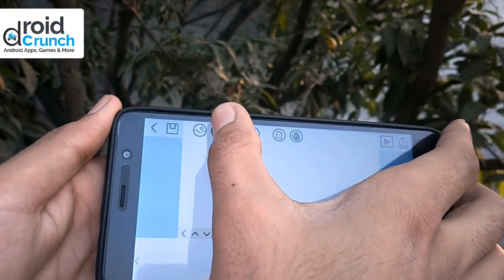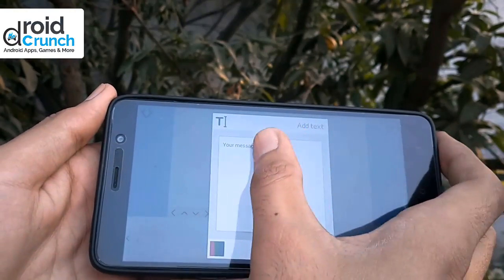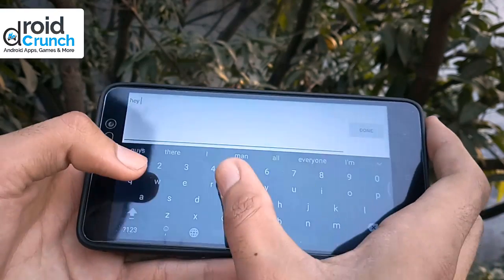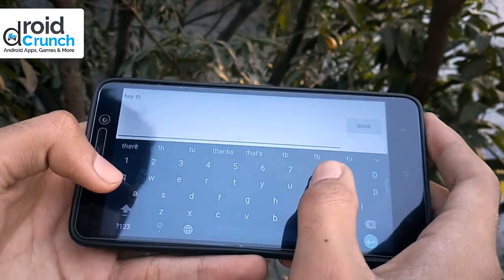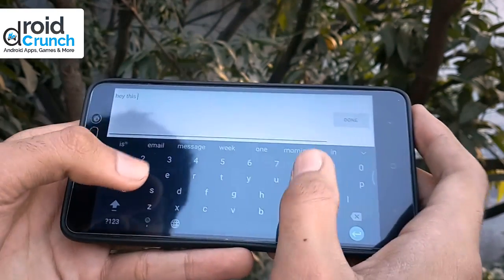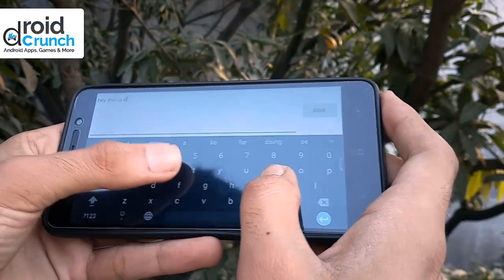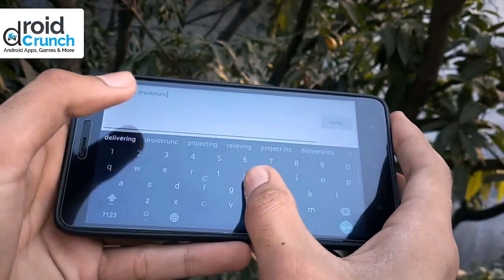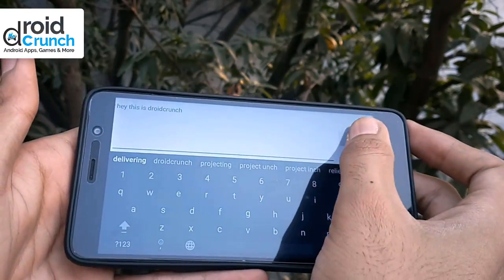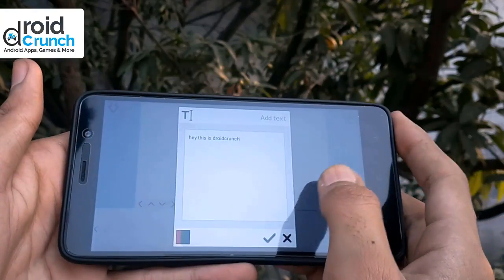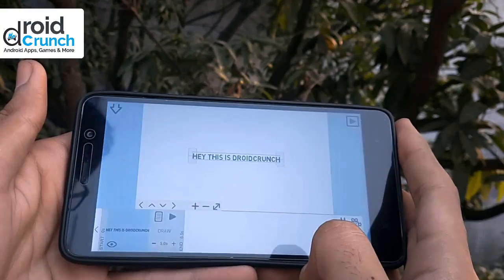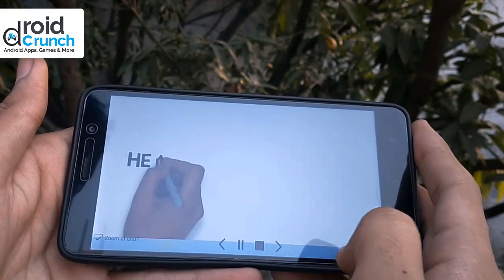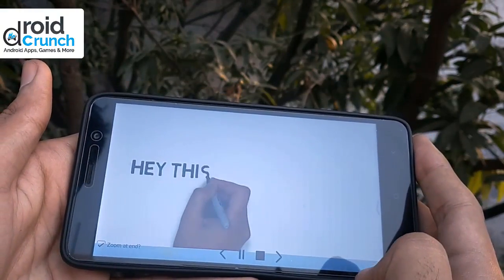From the top panel you can select text. Write anything that you want — you can preview it at the same time after writing it. I have written 'This is Droid Crunch'. Now from the bottom you can preview it.